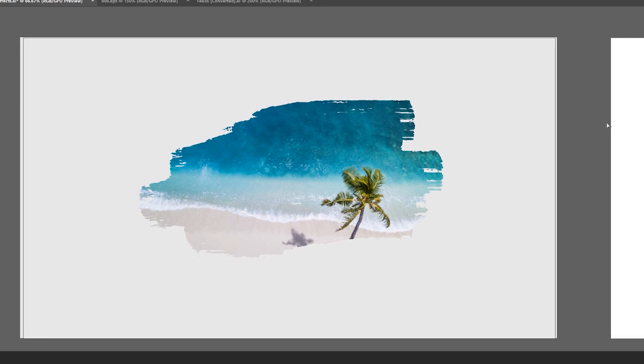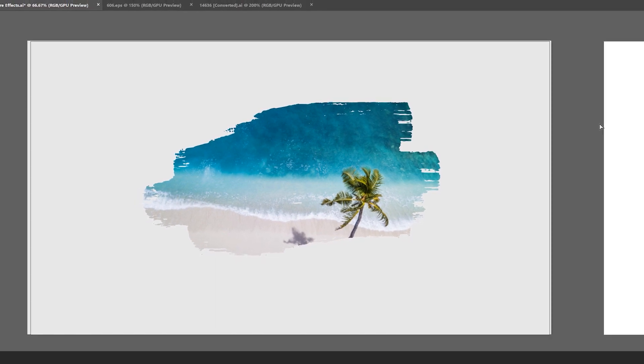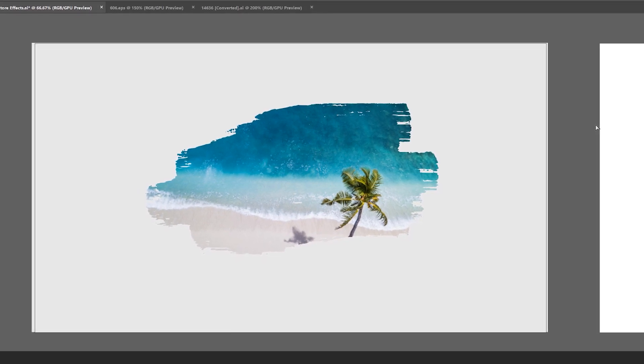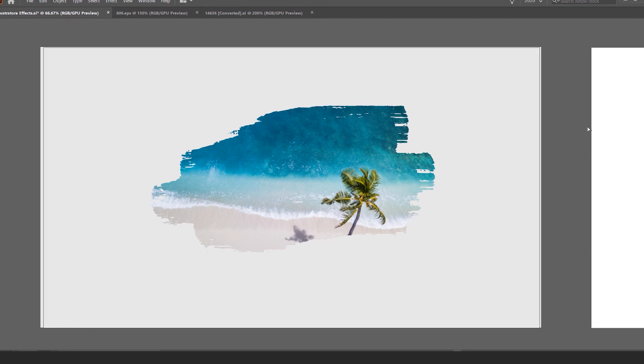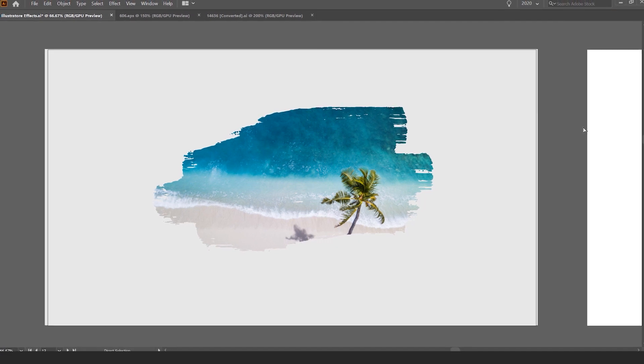Hey, my name is Jeremy and in this tutorial, I'm going to be showing you how to create this cool masked watercolor effect in Illustrator CC.